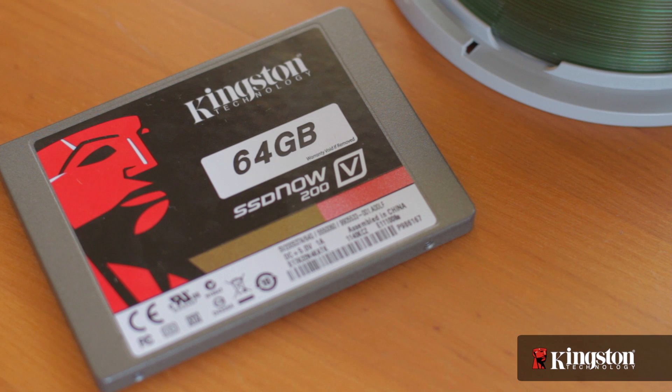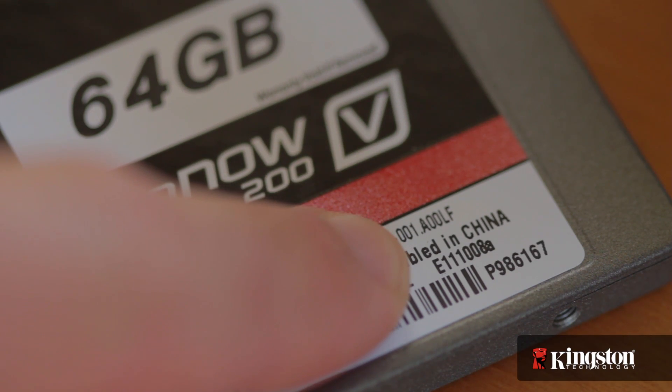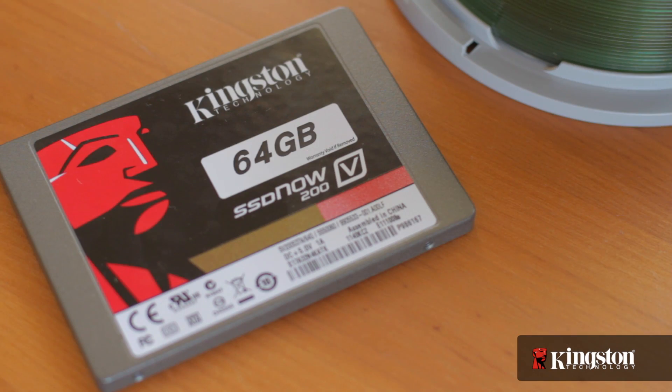Also, if your drive shows anything other than E111008A, lucky you, your drive is already up to date, and you don't need this firmware. But if this is your version, then you'll need a writable CD drive, a writable disk, and image-burning software.